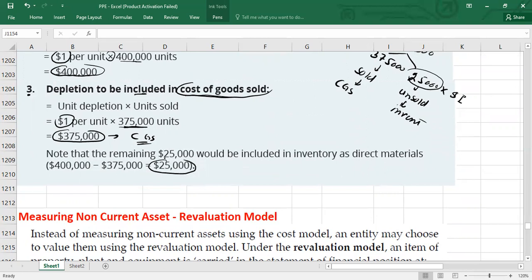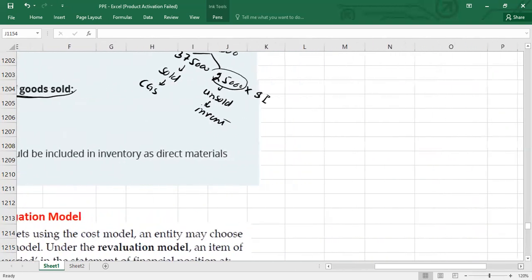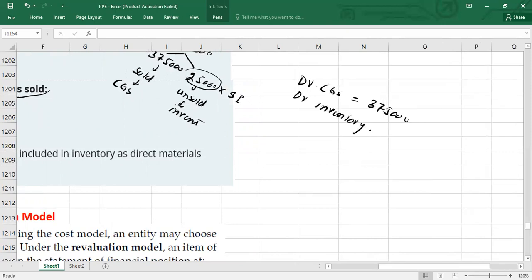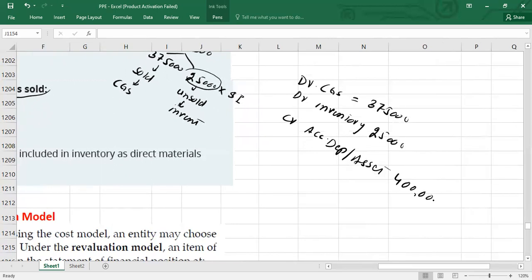The journal entry is: debit cost of goods sold $375,000, debit inventory $25,000 (as cost of direct material), and credit accumulated depletion $400,000 — or you may credit the asset account directly, depending on your chart of accounts. I hope that is clear. See you in the next video, thank you so much, bye bye.